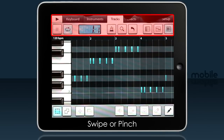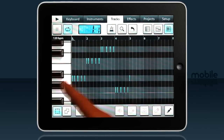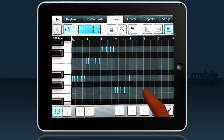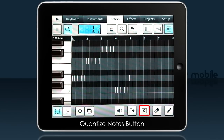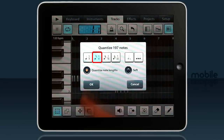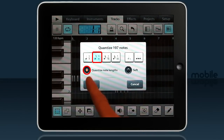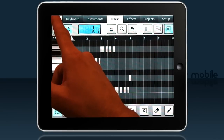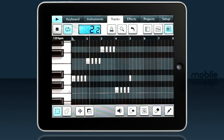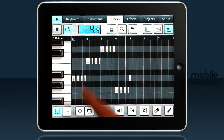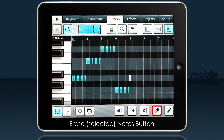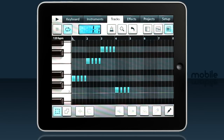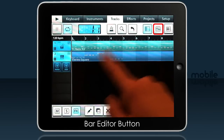We have four bars of bass recorded, as you can see on the tracks tab. My timing wasn't great, so I'll fix that in the piano roll. You can pinch and drag up here to see all the notes. A quick way to select all is to double tap. Now quantize them by tapping here — that will put them on the beat. I'll use one eighth notes and quantize the lengths. I don't want this note here, so I'll swipe to select it and hit the erase button.